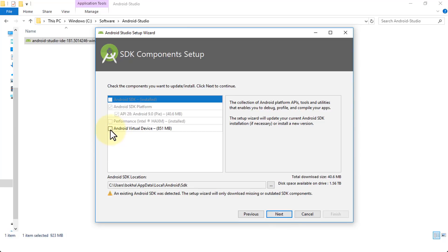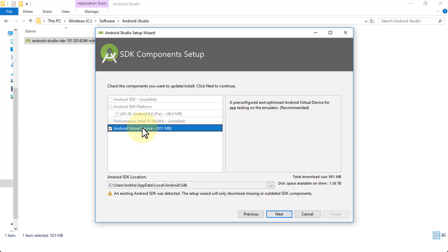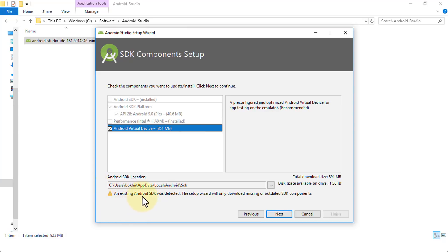Here you have the option to install the Virtual Device — this is important. You can always do it later but it's better to do it now. Make sure you select the Android Virtual Device, which is a pre-configured virtual device for testing your app on the emulator, so you can see in real time what your app looks like. You may see a warning that an existing Android SDK was detected — that's because it was already installed on this computer. If you're doing this for the first time, you won't get that warning.